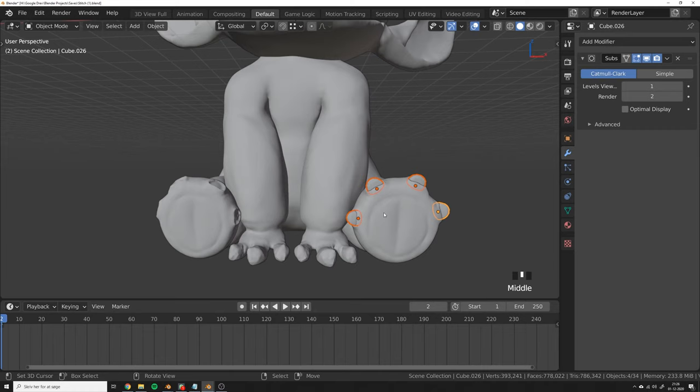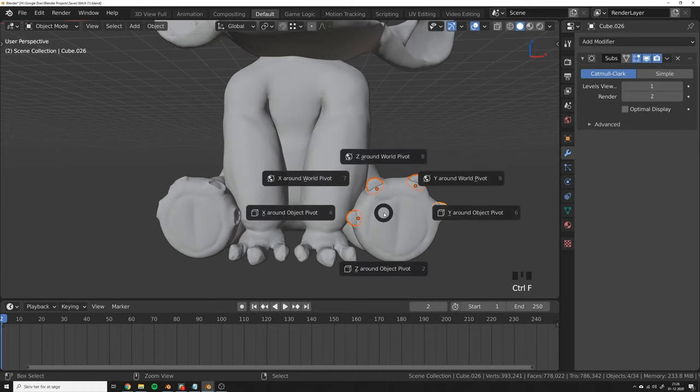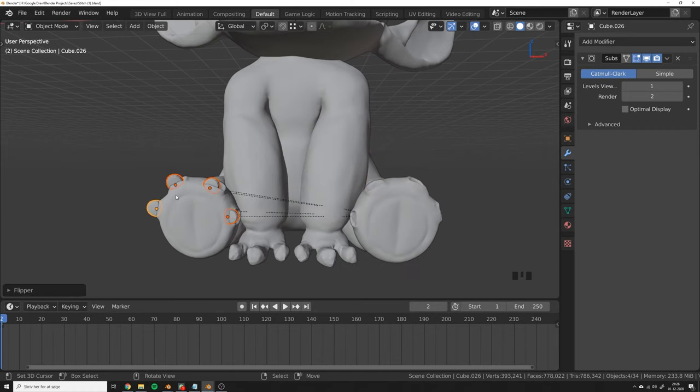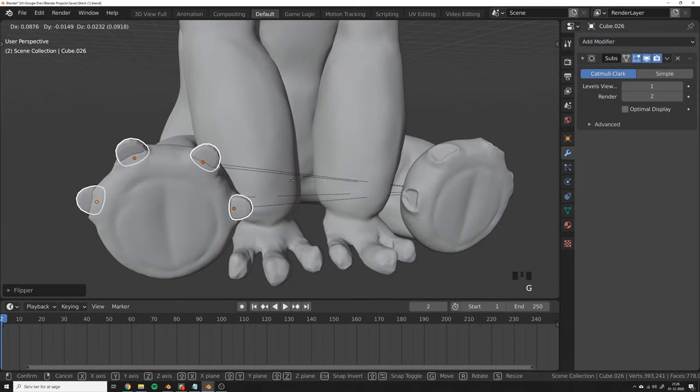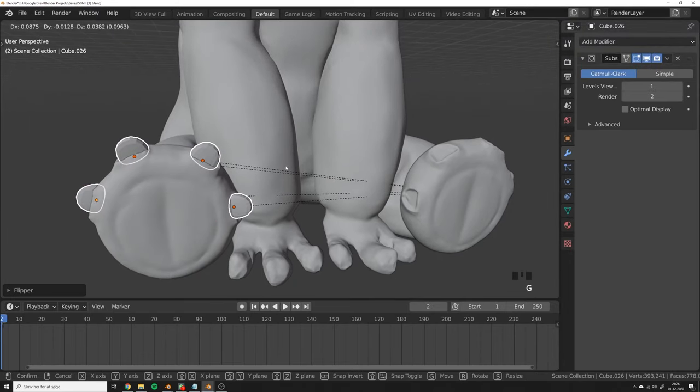So what you should do instead is use the add-on Flipper to flip the objects around the world pivot, and I can see that they roughly match up and we can just put these into place right here.